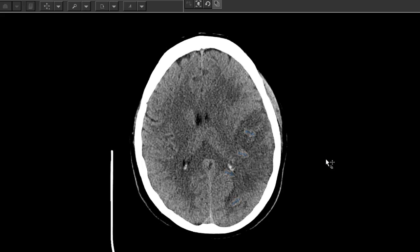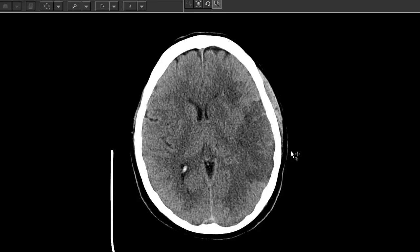In fact, it is a pretty big stroke. You can see the extension of the stroke with edema, and you can see the involvement of the basal ganglia, which suggests that this is a proximal middle cerebral artery stroke.